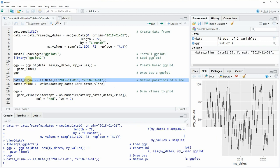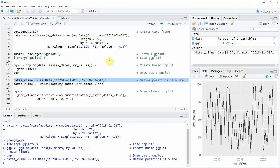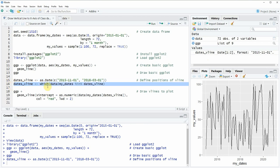If you run line 15 of the code you will see that another data object appears at the top right of RStudio which is called dates_vline. And then in line 16 of the code we are checking at which position of our data these two dates appear.